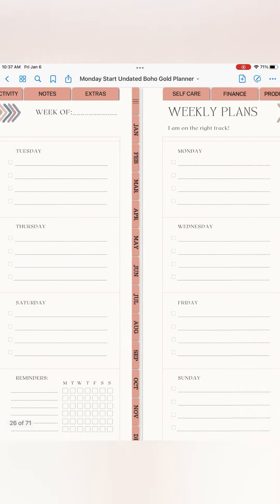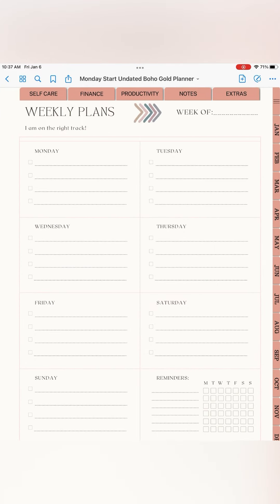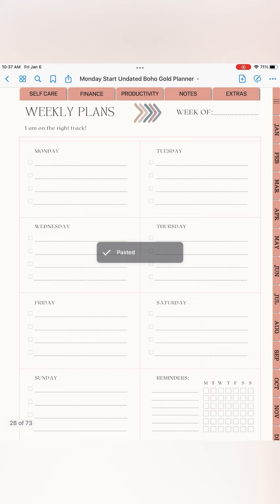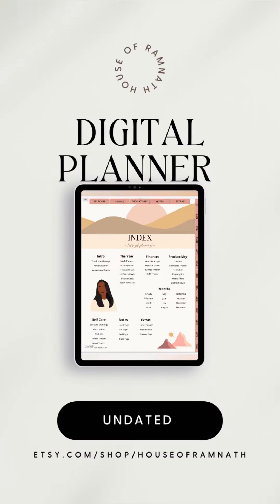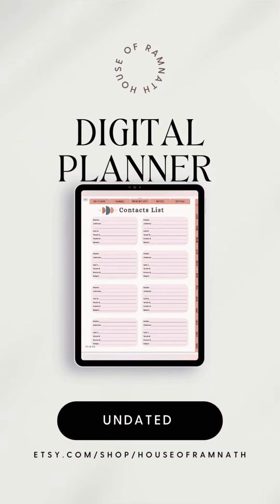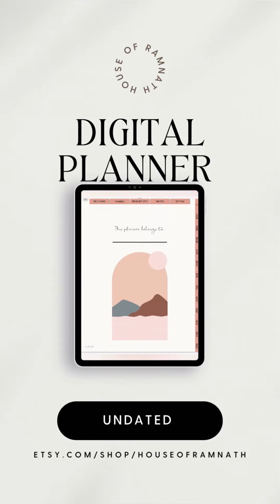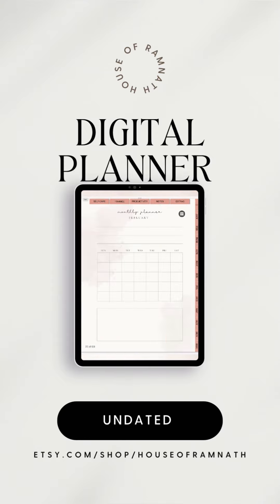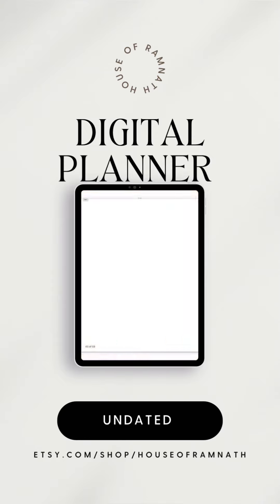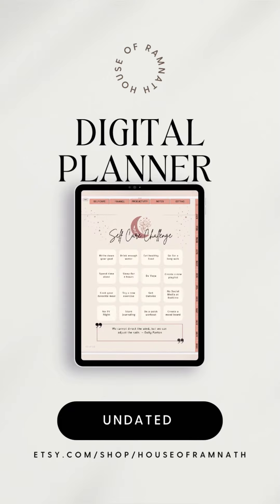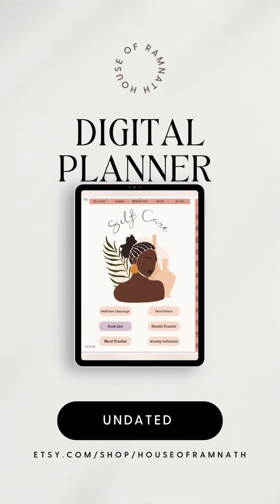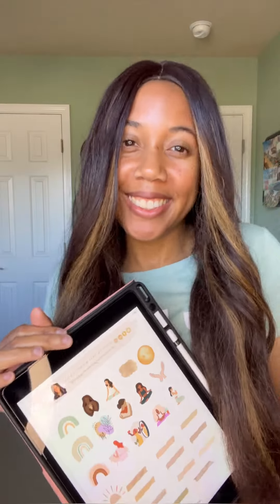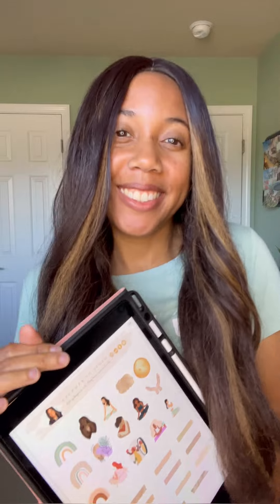And that's it. Thanks for watching. I hope my video helped you a lot. If you have any questions feel free to reach out. I'm on social media. My Etsy shop is House of Ramnath. And if you're looking for an eco-friendly and convenient way to plan your days and keep track of everything without the hassle of a bulky planner, digital planners are definitely the way to go. Bye!